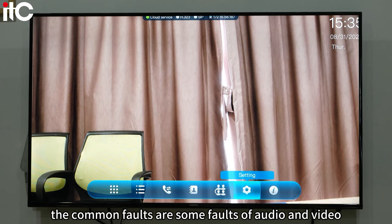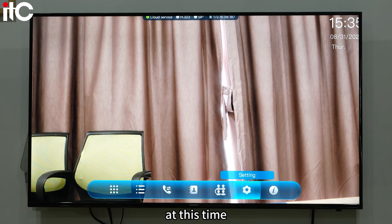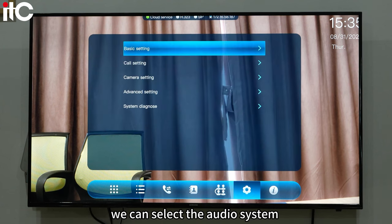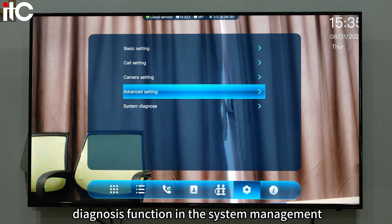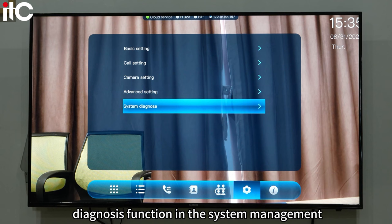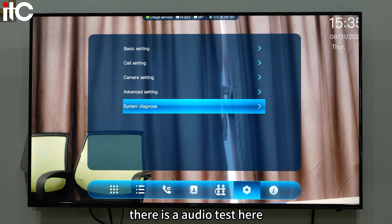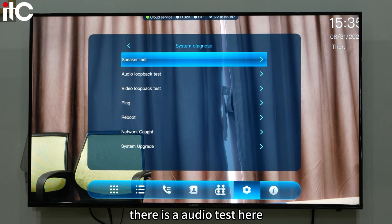Generally, common faults are related to audio and video. At this time, we can select the audio system diagnosis function in the system management. There is an audio test option here.